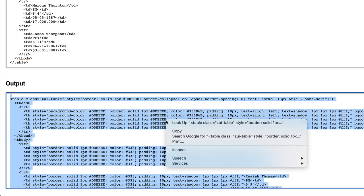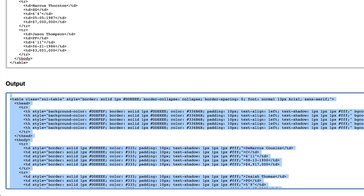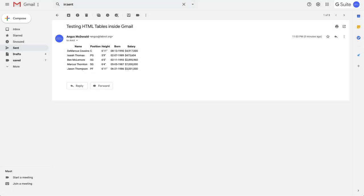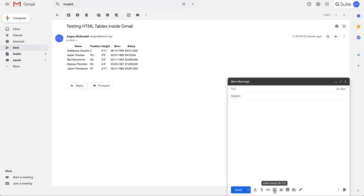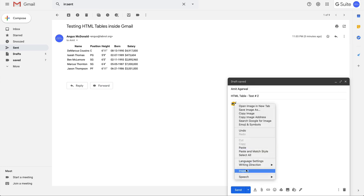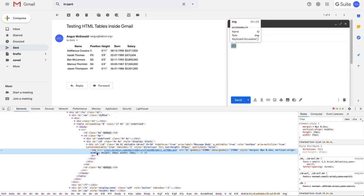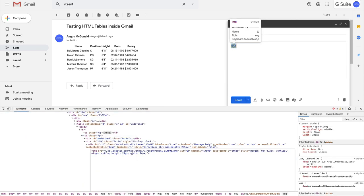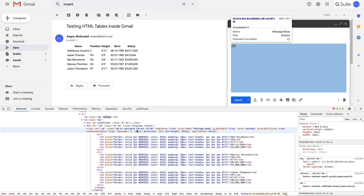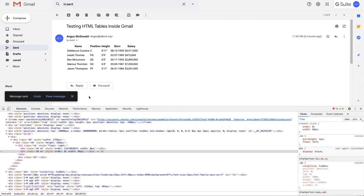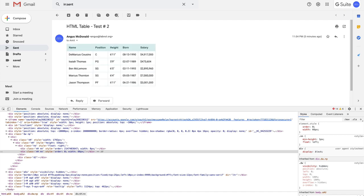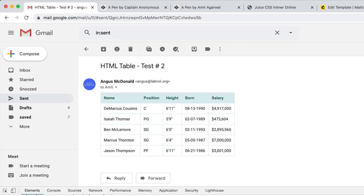So I'll copy this transformed HTML with inline CSS and repeat the exercise. Perfect. Now this works. All our styles and formatting are preserved now.